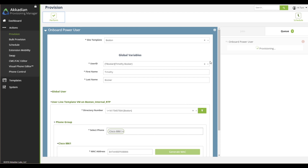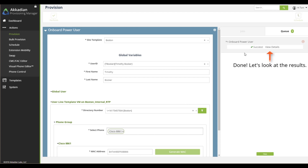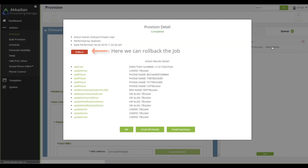In a split second, Timothy will be provisioned across all the various Cisco UC applications. We can view the details to inspect the job. If we notice a mistake, we have the opportunity to roll back the changes we just made.